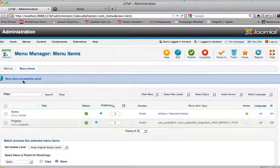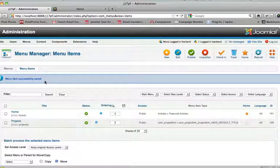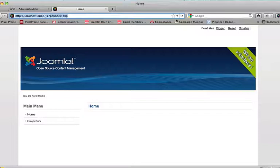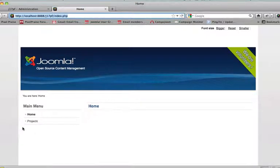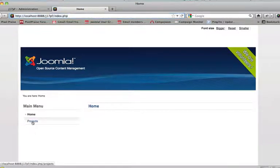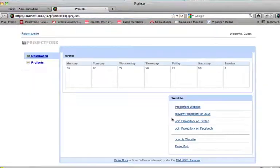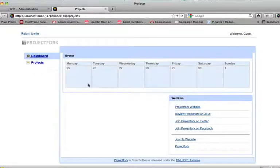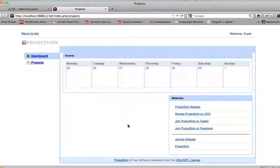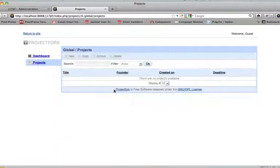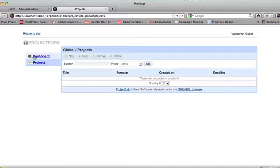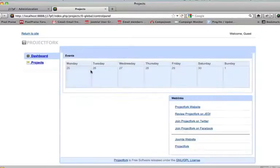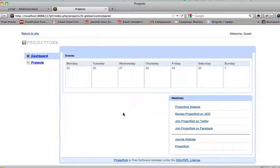Menu item successfully saved, and let's go to the front end and see projects is in there. If we go here, we're going to see a welcome guest. We don't have access to anything pretty much, so we want to create a login module.